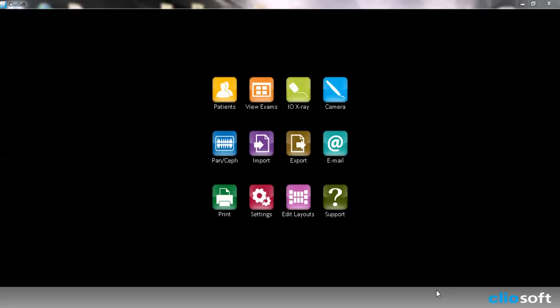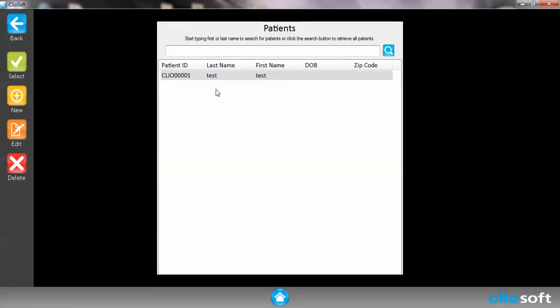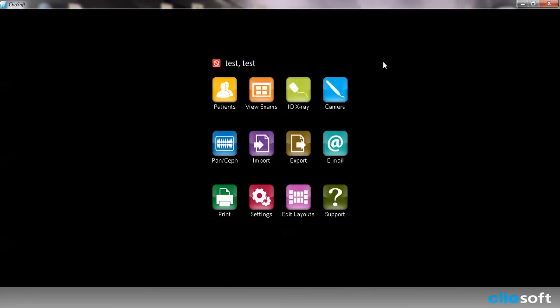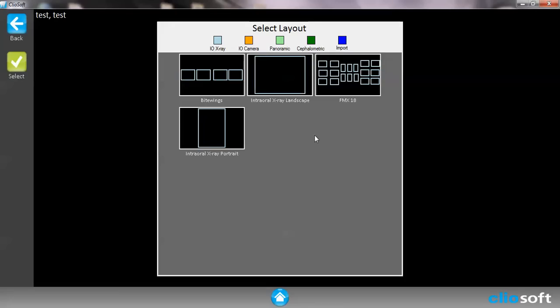Again you'll notice that there's no patients chosen so we're going to go to patients. I'm going to choose my test patients and then we're going to go ahead and get into our intraoral x-rays.